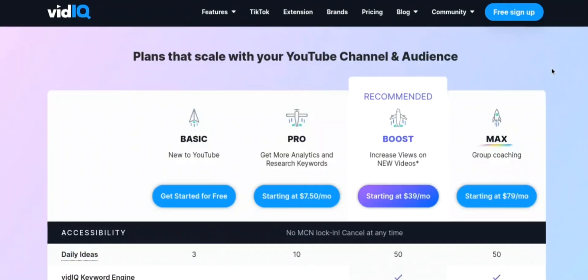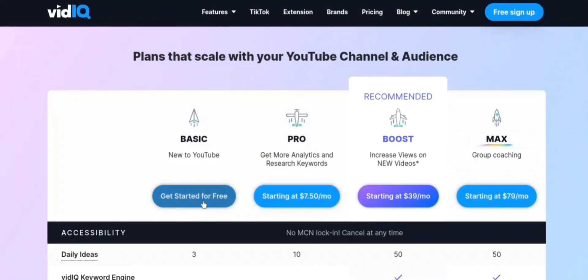Lastly, let's have a look at the pricing of vidIQ. VidIQ offers several pricing options for its users, including a free version and paid plans. Firstly, vidIQ offers a free version of its tool, which includes basic features such as keyword research, video optimization, and analytics.